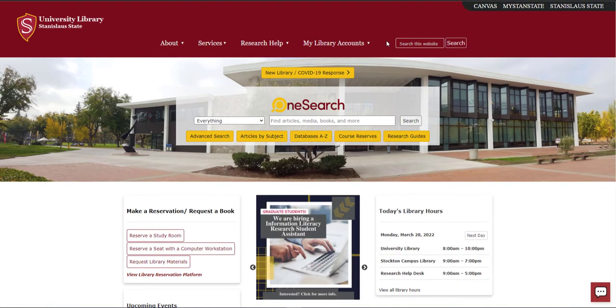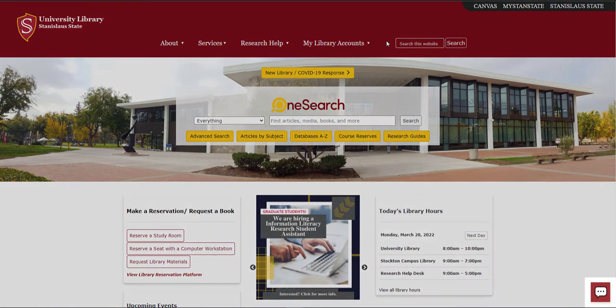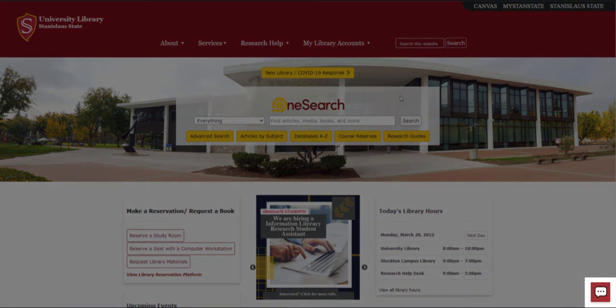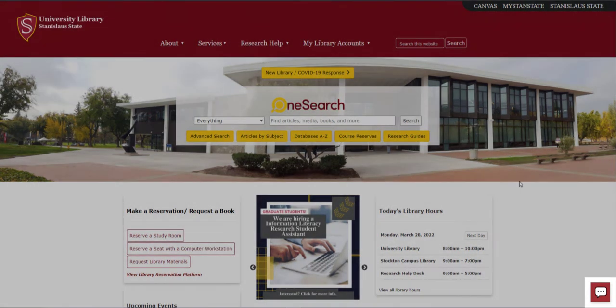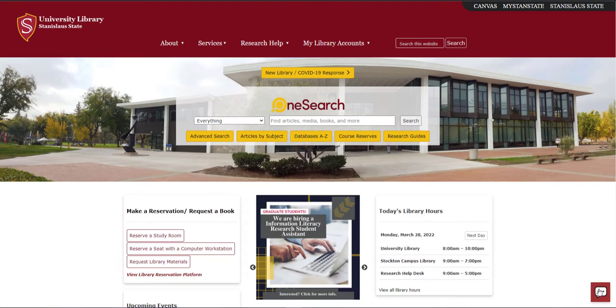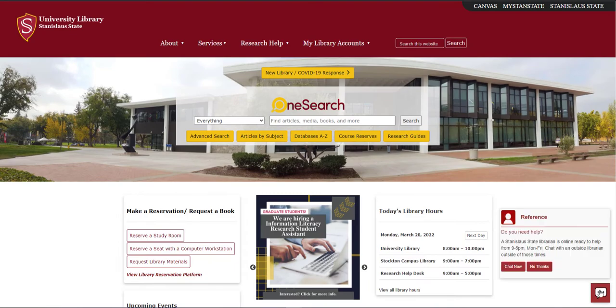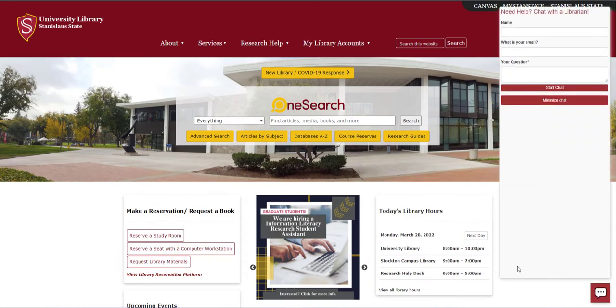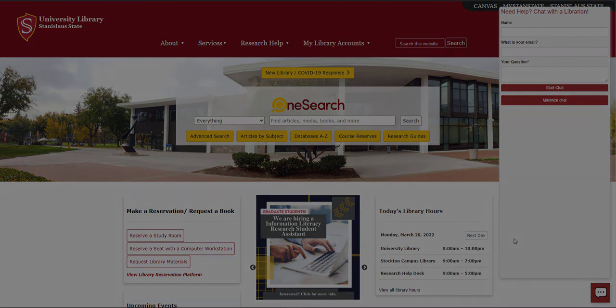At the bottom right corner of every library page is our chat tool, which connects you to a librarian in real time. Jump into the chat when you find yourself stuck on what to do next.